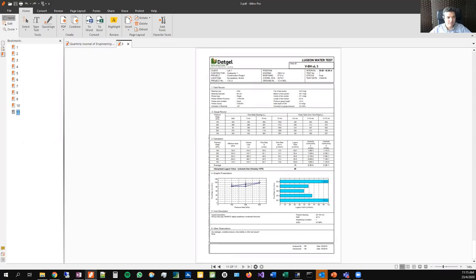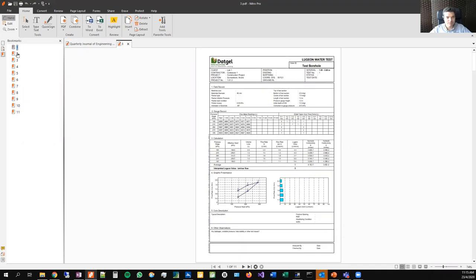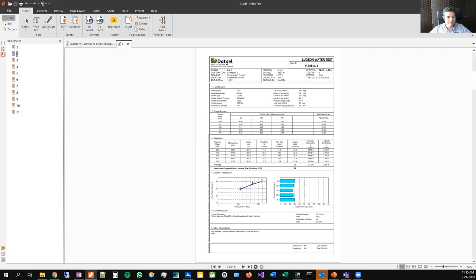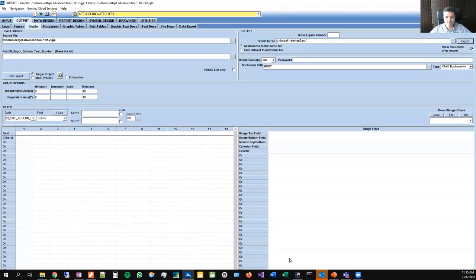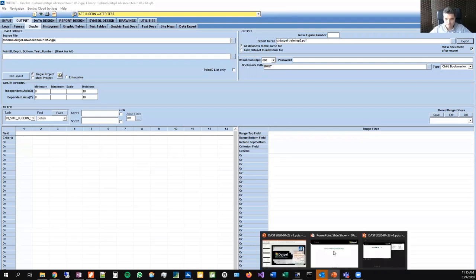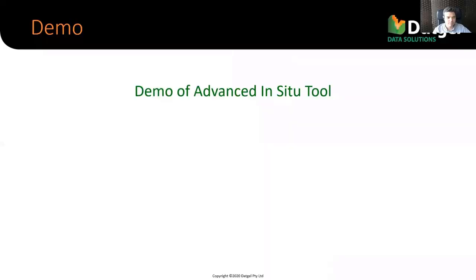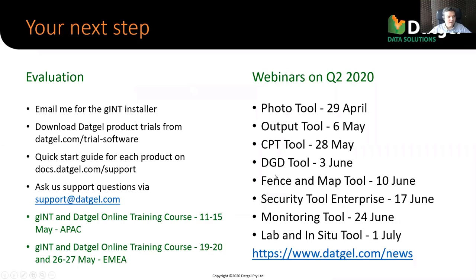Antoinette just asked if it's possible to bulk print the result sheets — well, that's exactly what I just did. Let's go back to the PowerPoint.